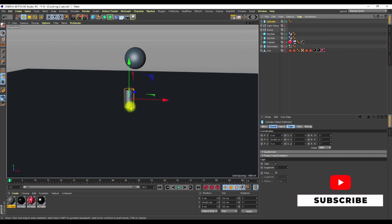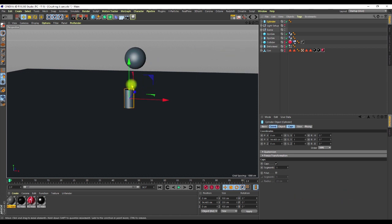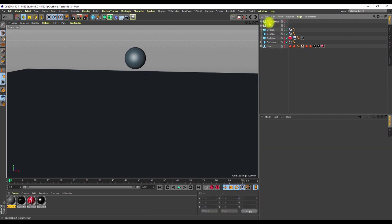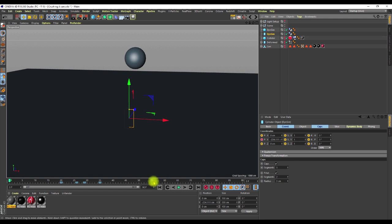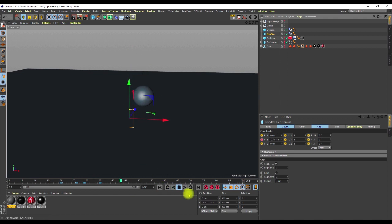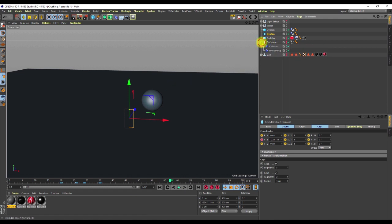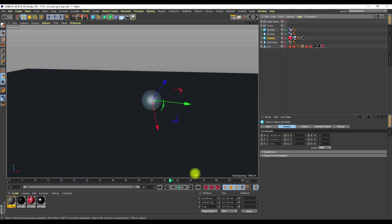The reason for the hidden cylinder: if I just make the plane a collider object, when the sphere interacts with it, it's going to bounce off and I don't want that bounce — I want it to crush down. The additional invisible cylinder is there to create that crushing effect. Since rigid body simulation doesn't work with the collision deformer, I needed another approach.